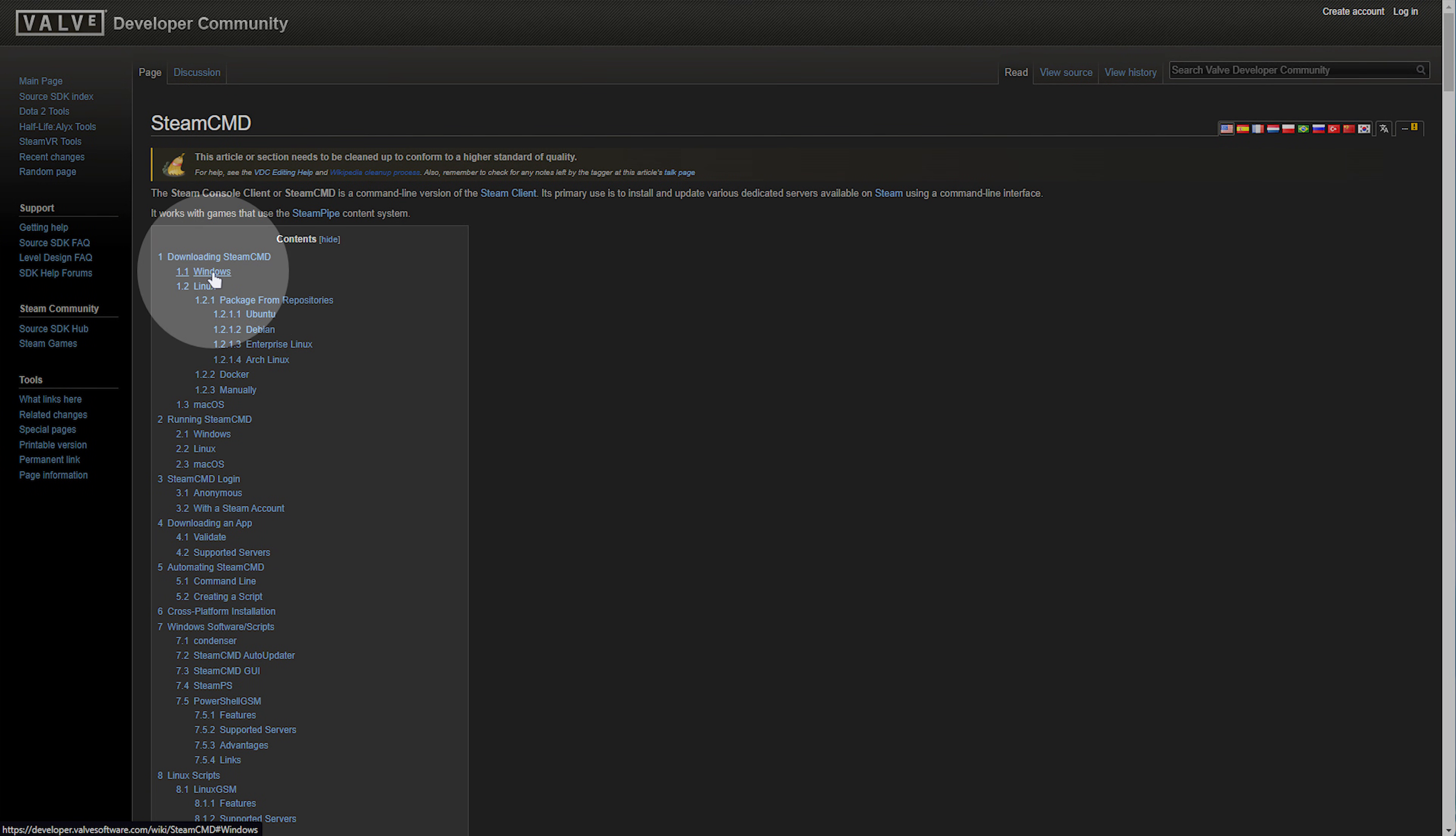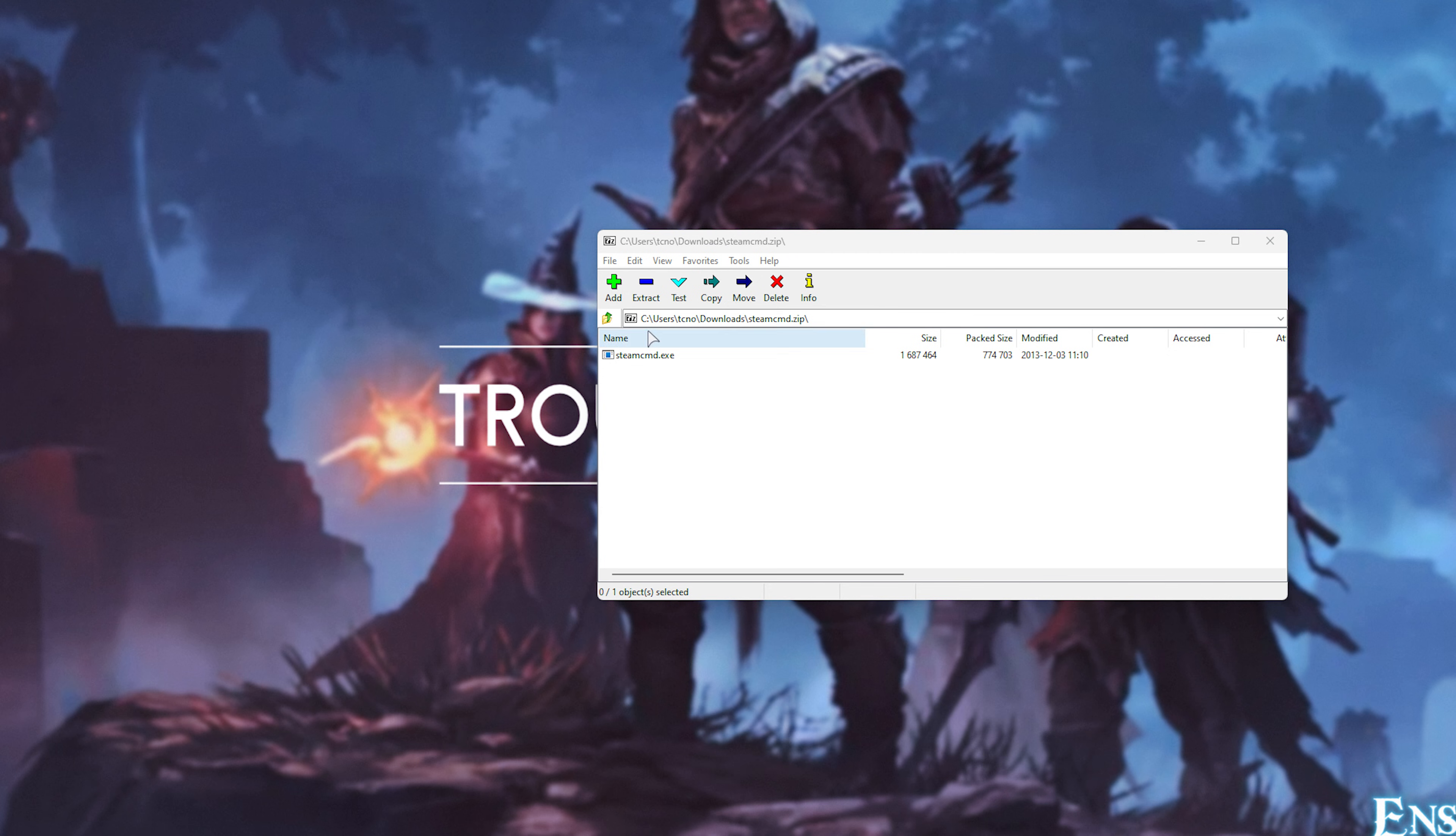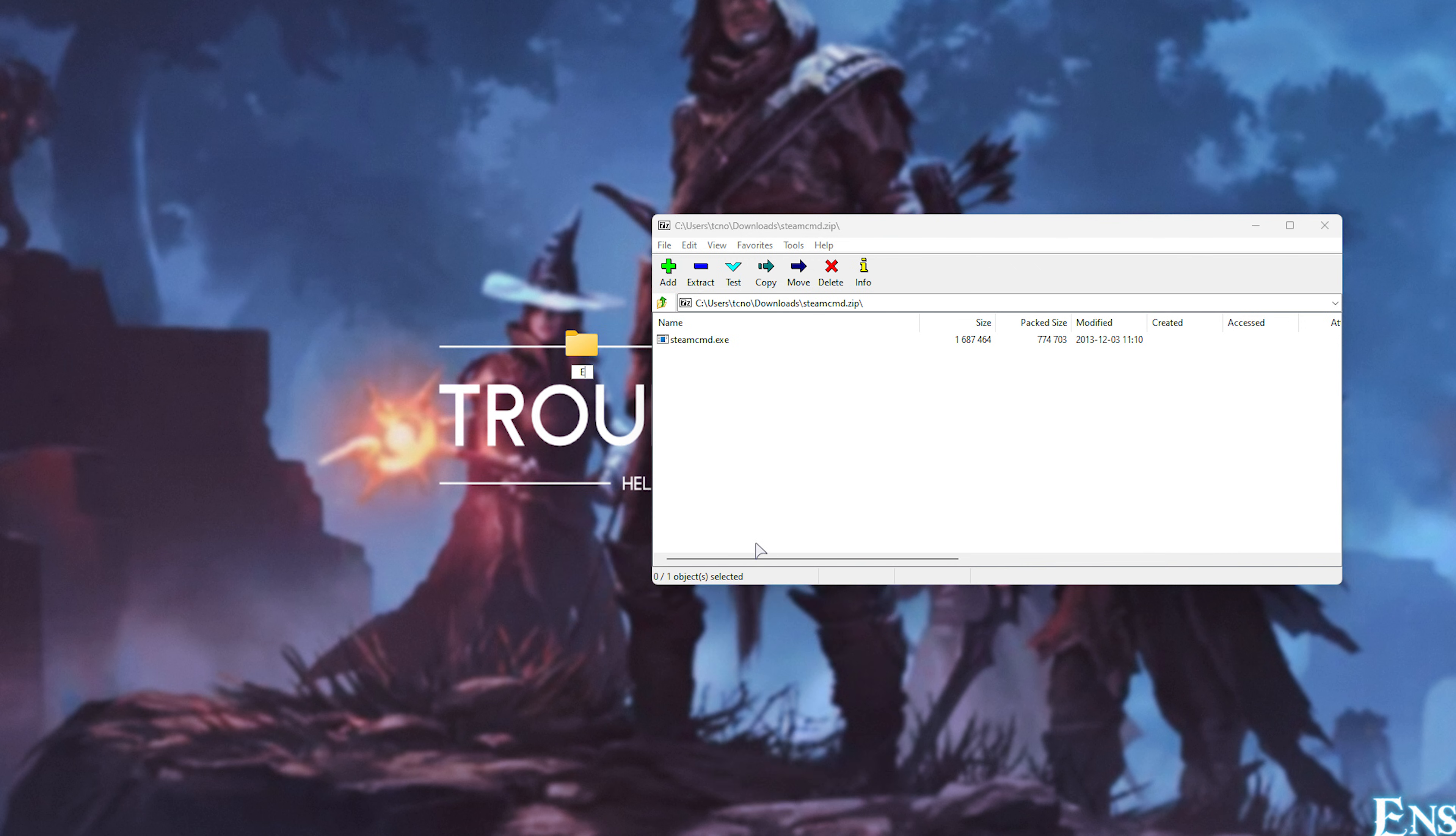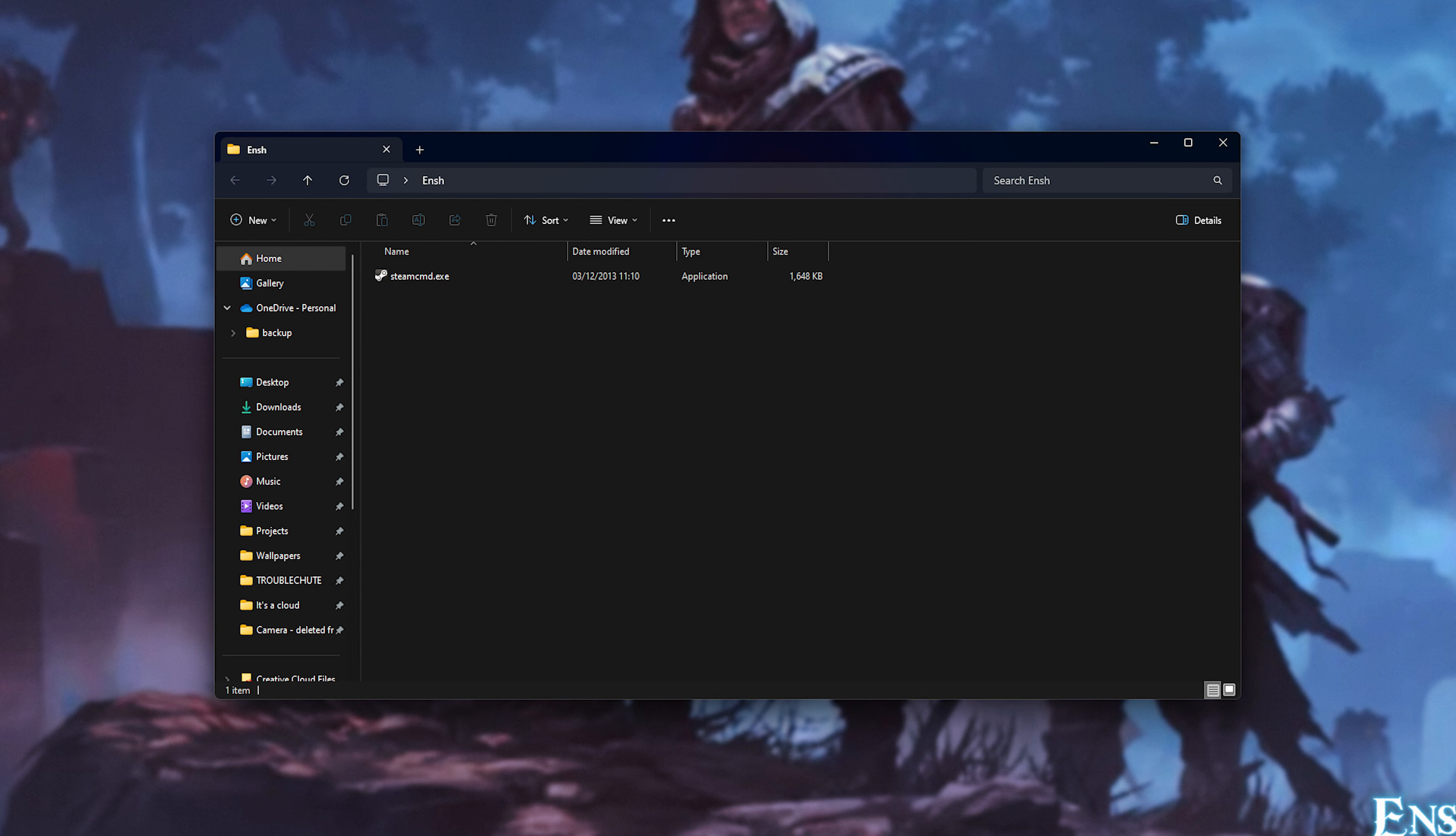In the description down below, you'll find a link to this page. Simply click Windows here under Download and click the small one over here to download Steam CMD. Then when it's done, you'll be opening it up and extracting this to a folder, such as on desktop. I'll make one called Ench. I'll open it up and drag Steam CMD out into this folder, just like that.